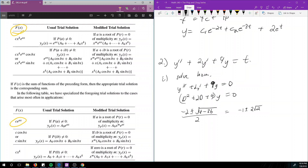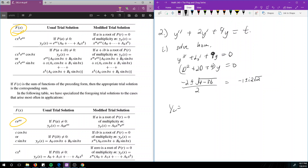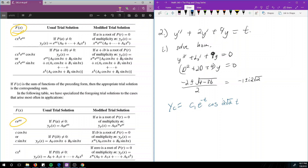So the roots are -1 ± 2√2·i. Now the homogeneous solution yc is: yc = c₁e^(-t)·cos(2√2·t) + c₂e^(-t)·sin(2√2·t).